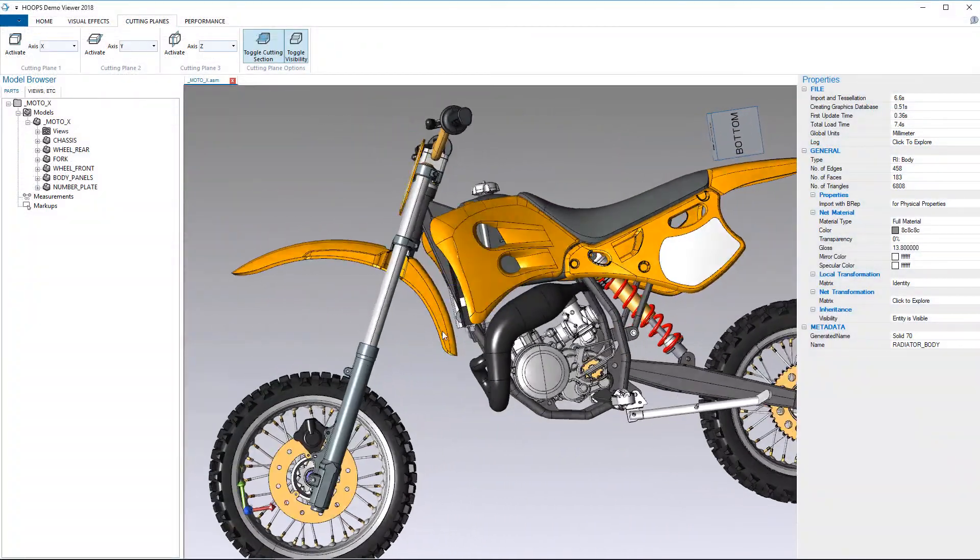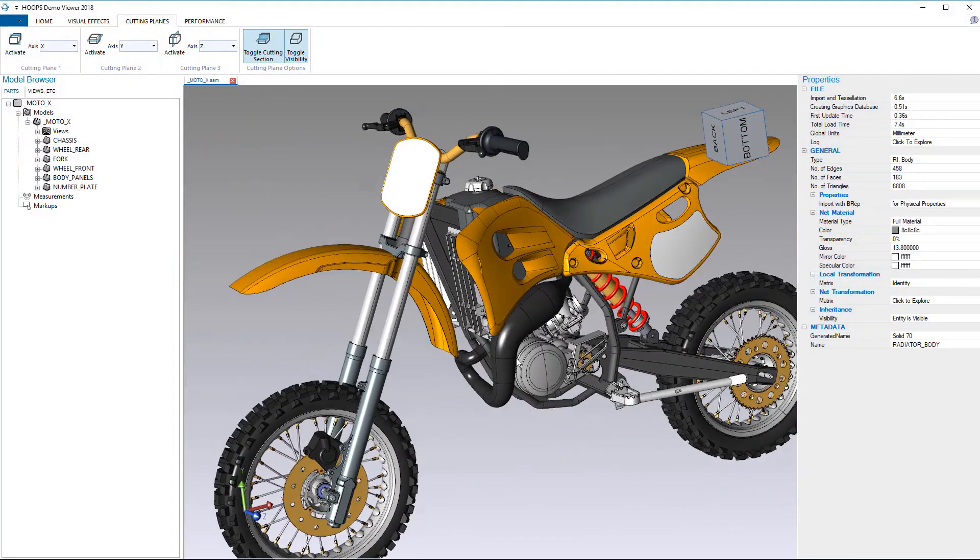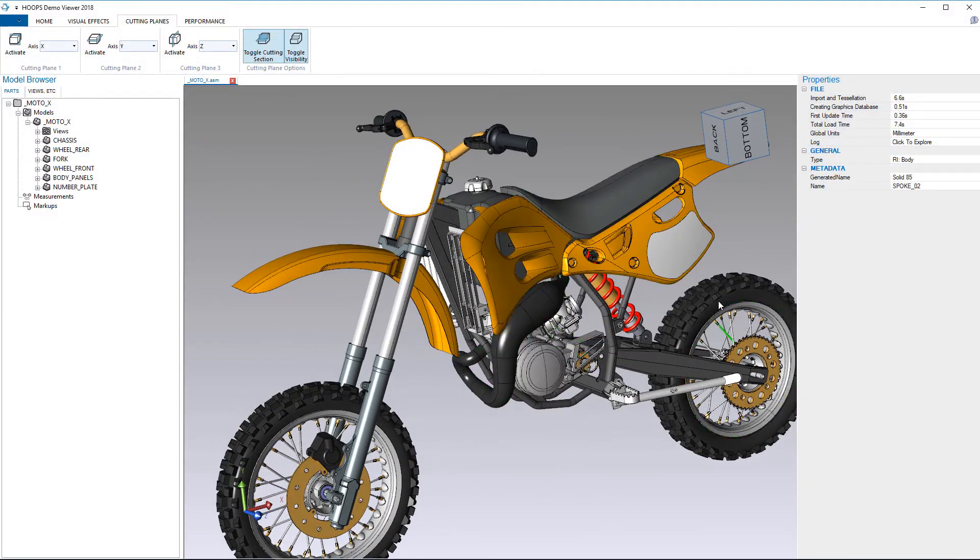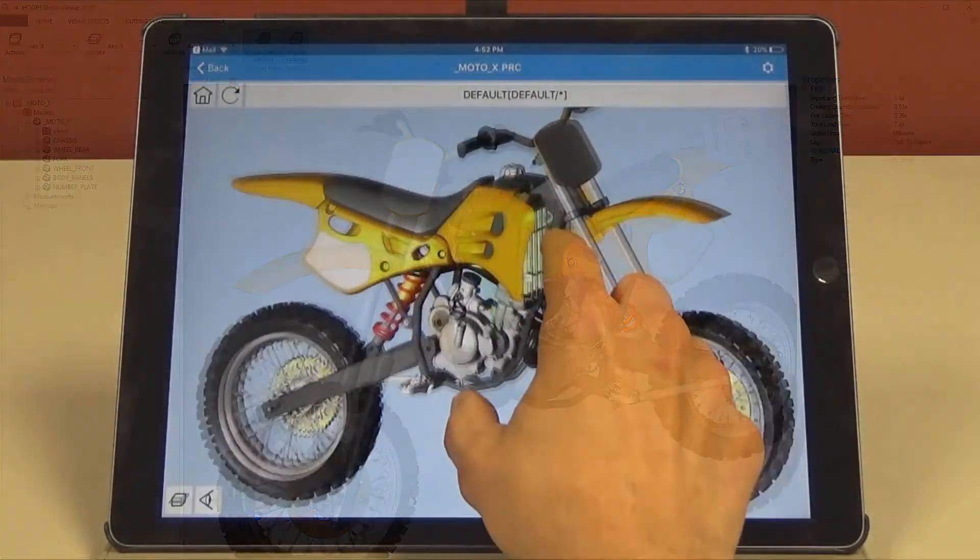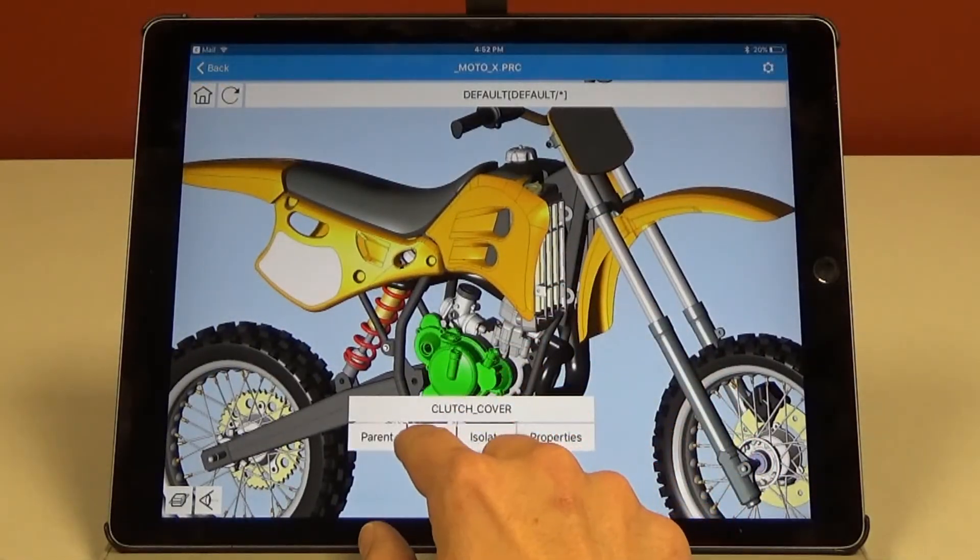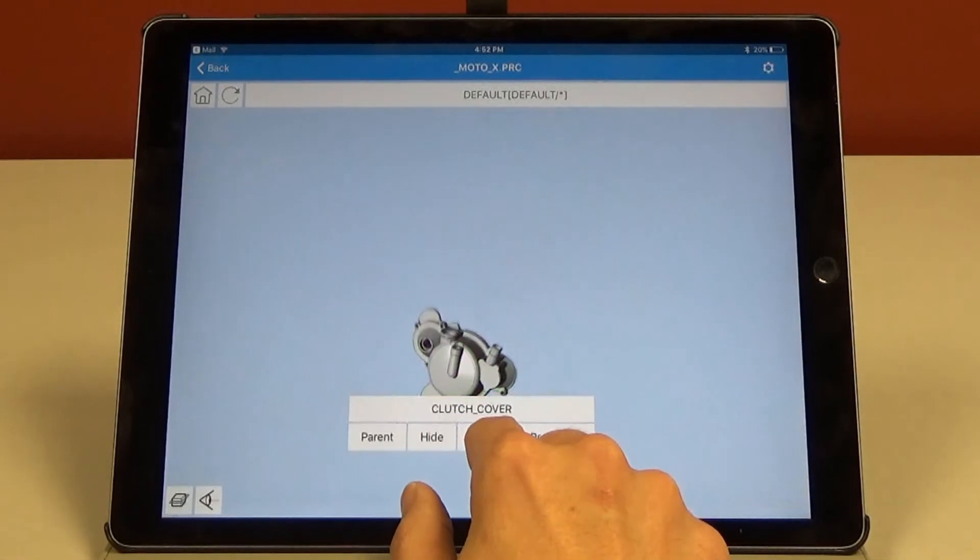Hoops Visualize is the key visualization solution for native 3D applications, be it on a desktop, mobile devices, or AR and VR headsets.